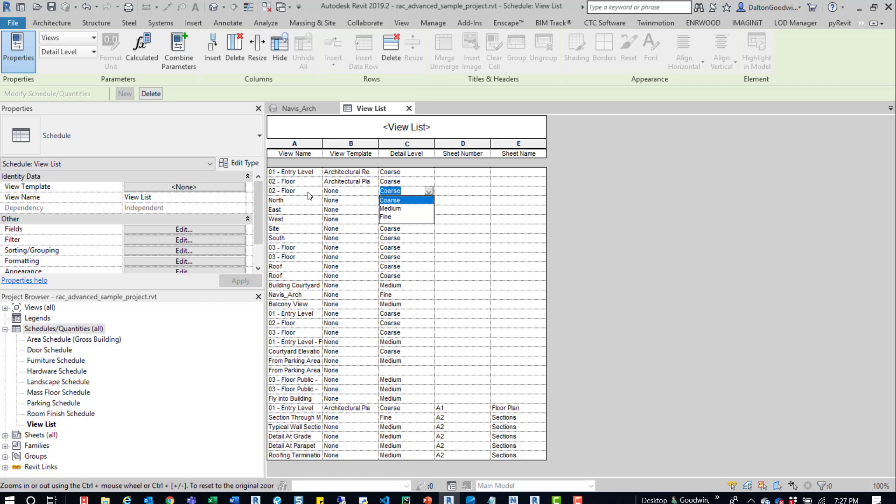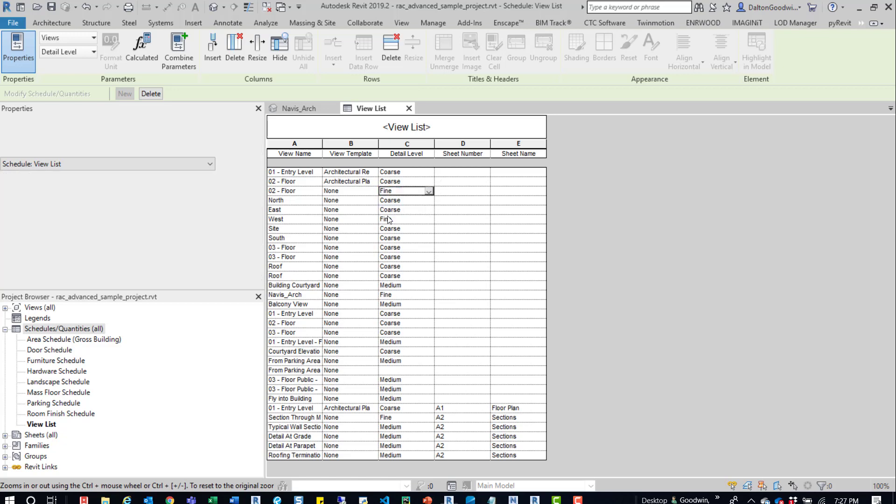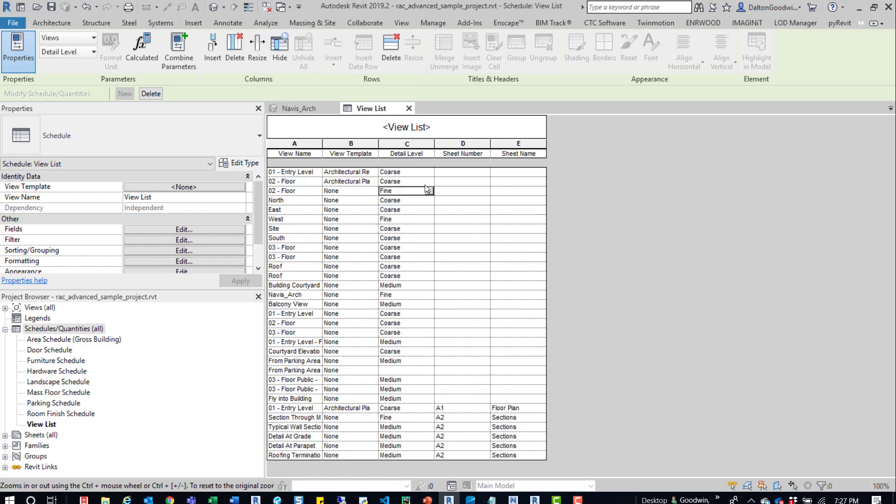So we can say, hey, we know for sure that these floor plans are not coarse, but they're medium or maybe even fine. So you can come in here and just verify and double check, kind of do a QA process on these views.